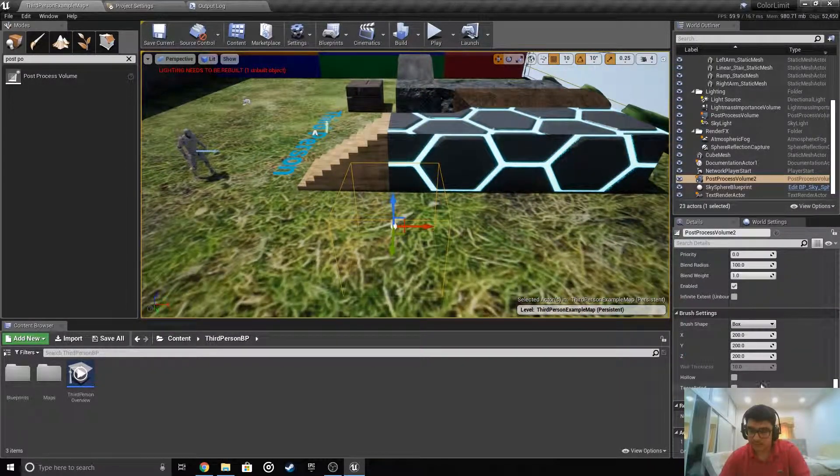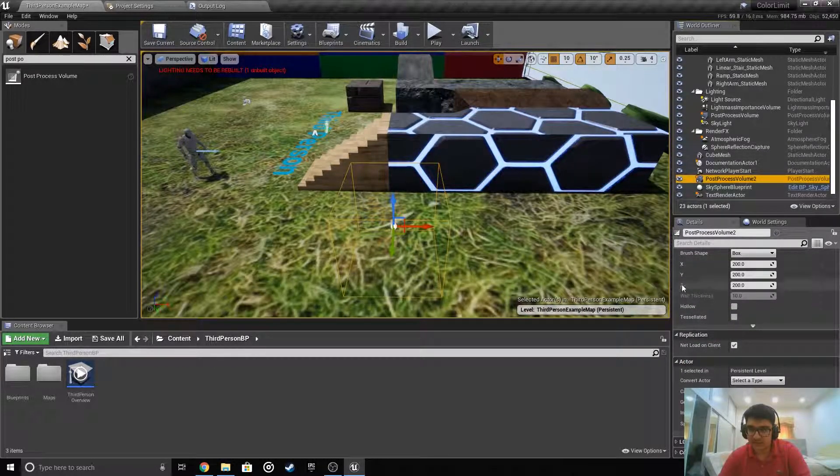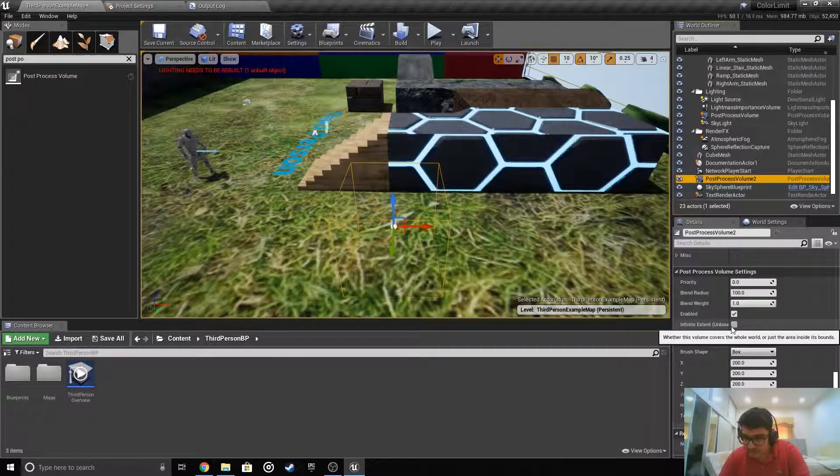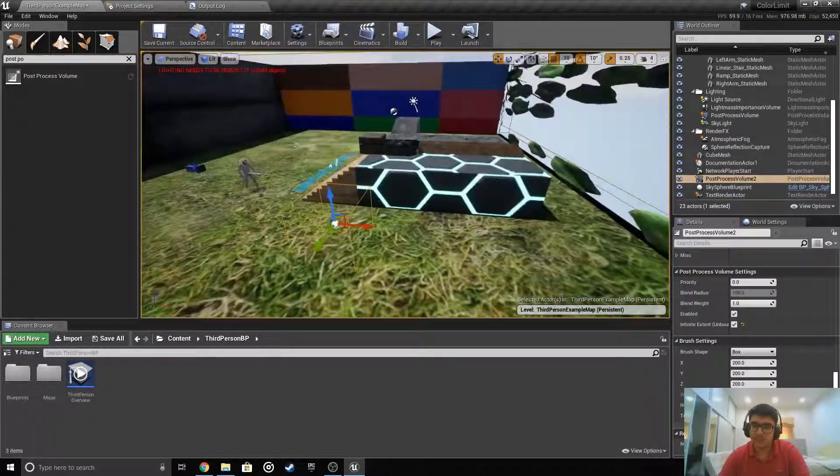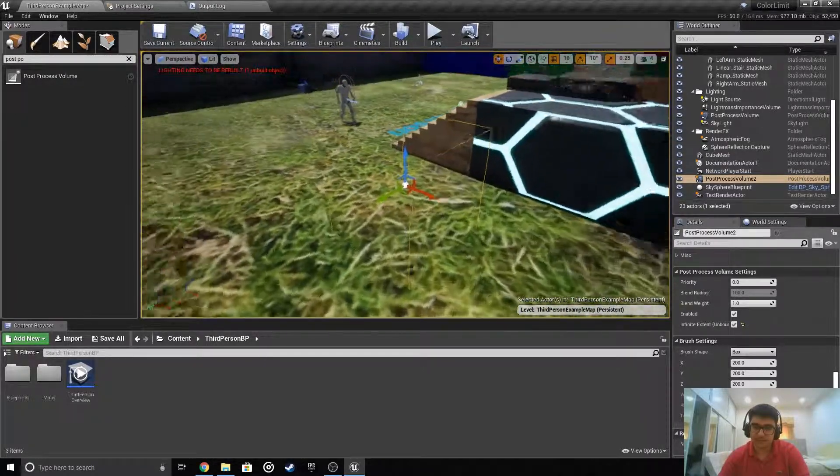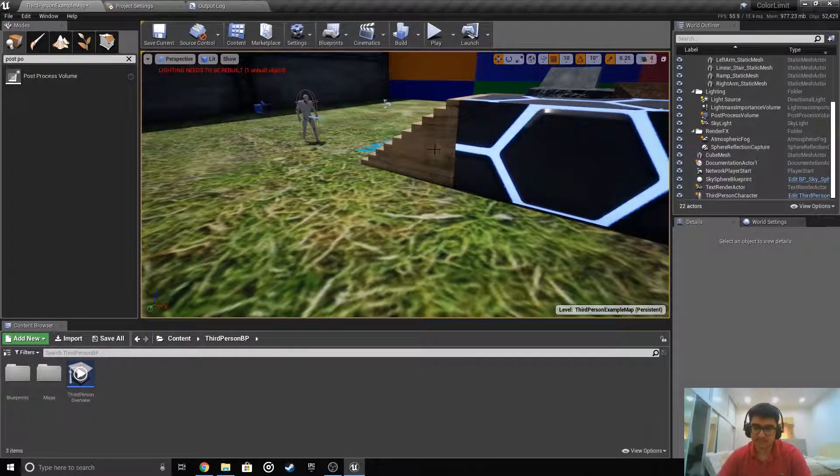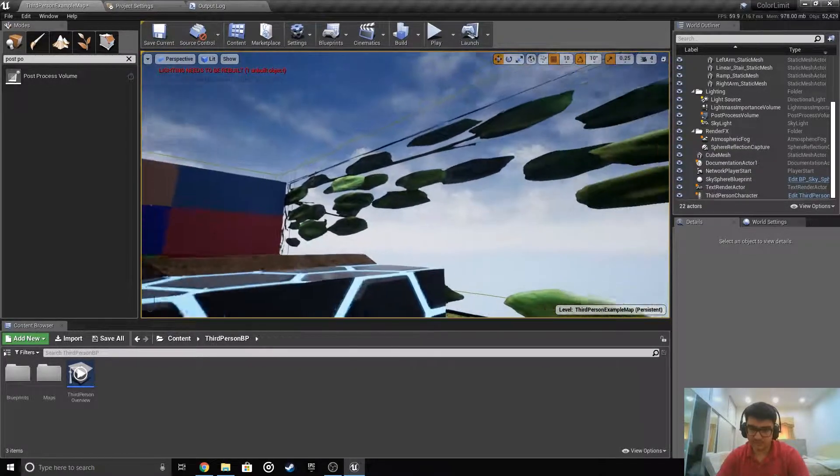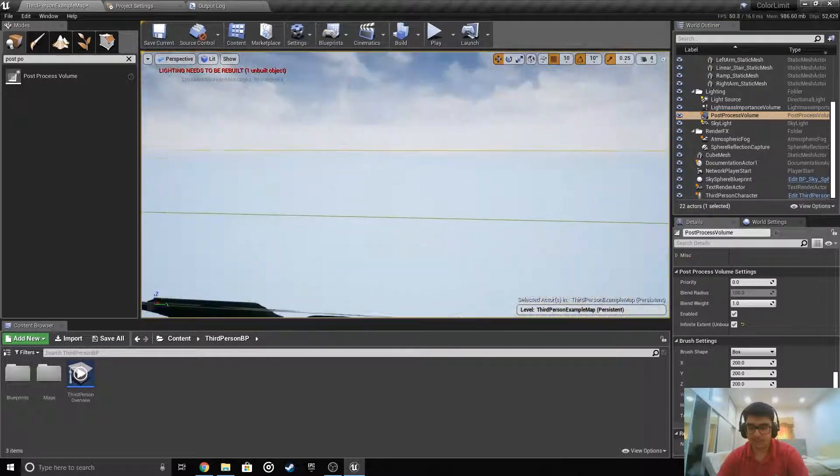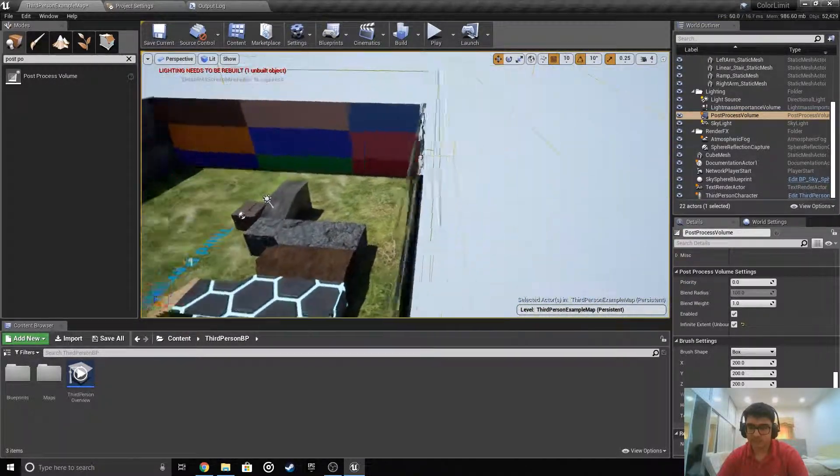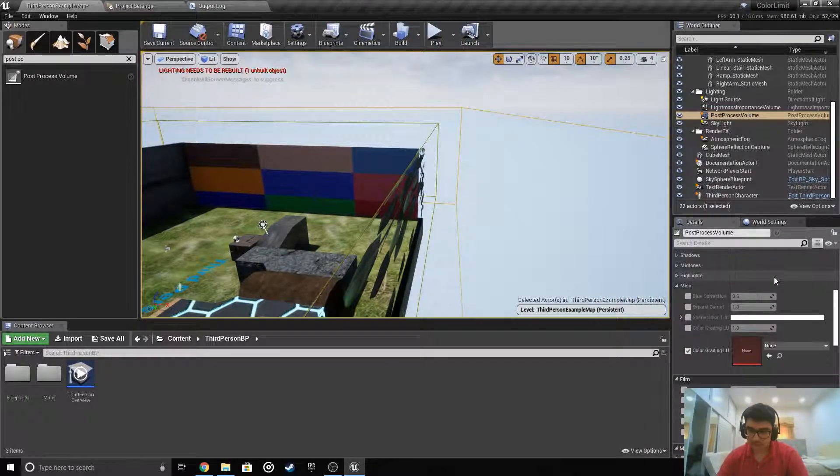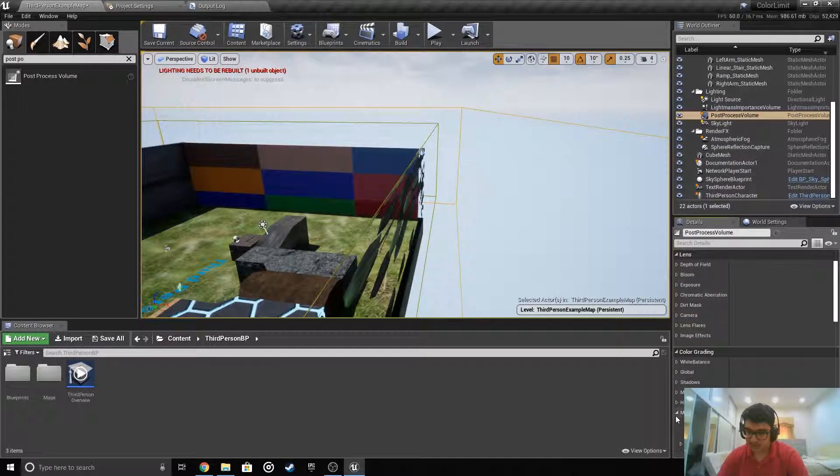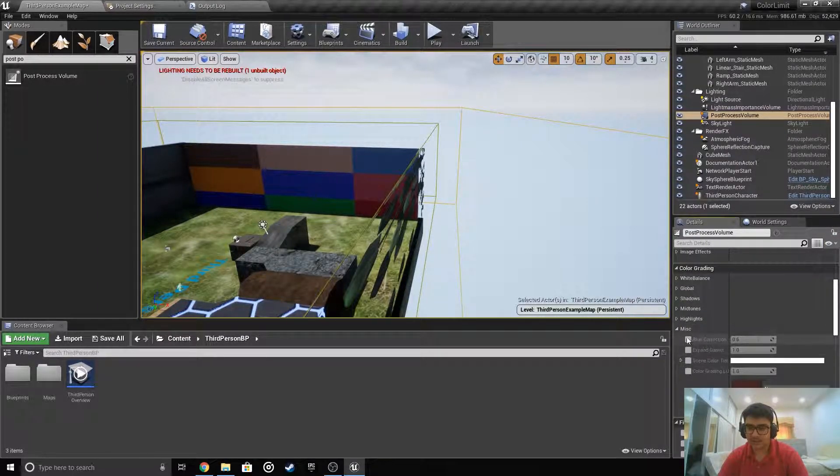See this box, it will only work if you're inside right now. If you scroll down while selecting it and press infinite extent, meaning that anywhere you go the effect will be there. You don't have to be inside the box. I already have the original post process volume. Now scroll down and press miscellaneous here.